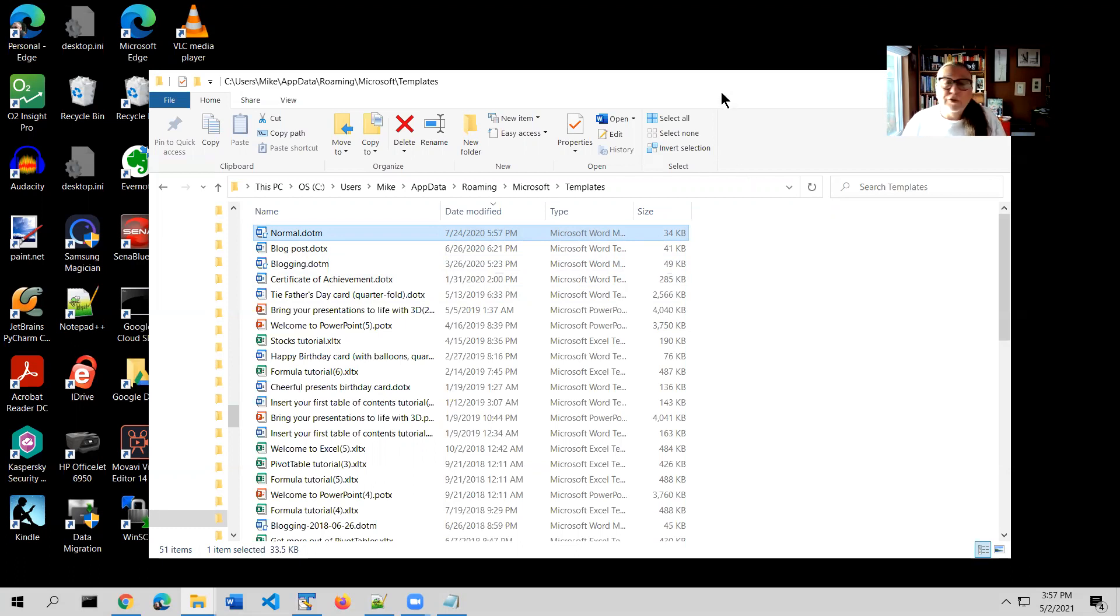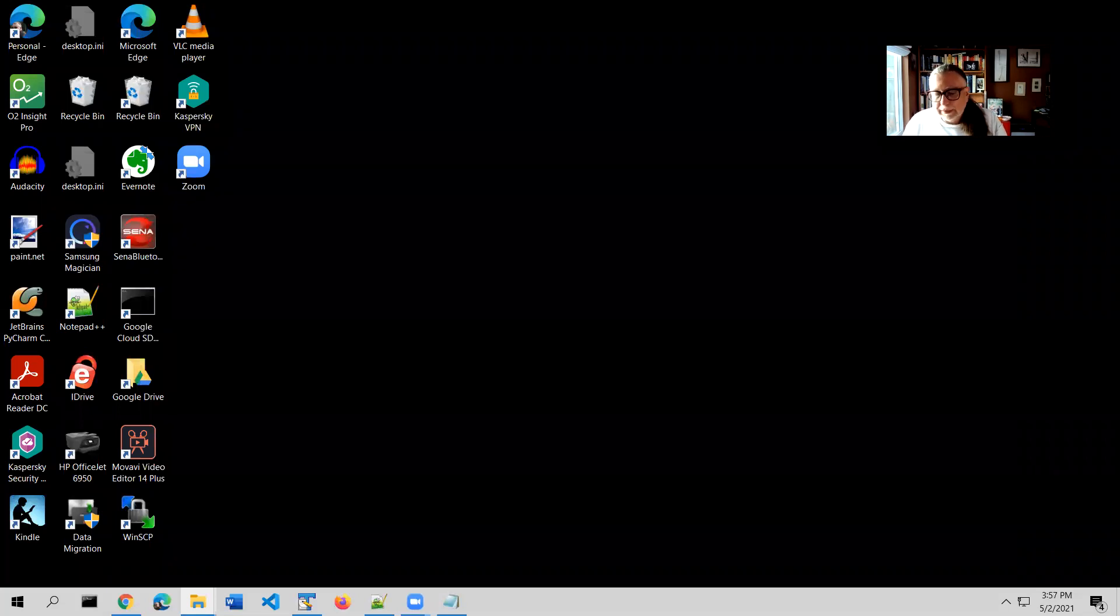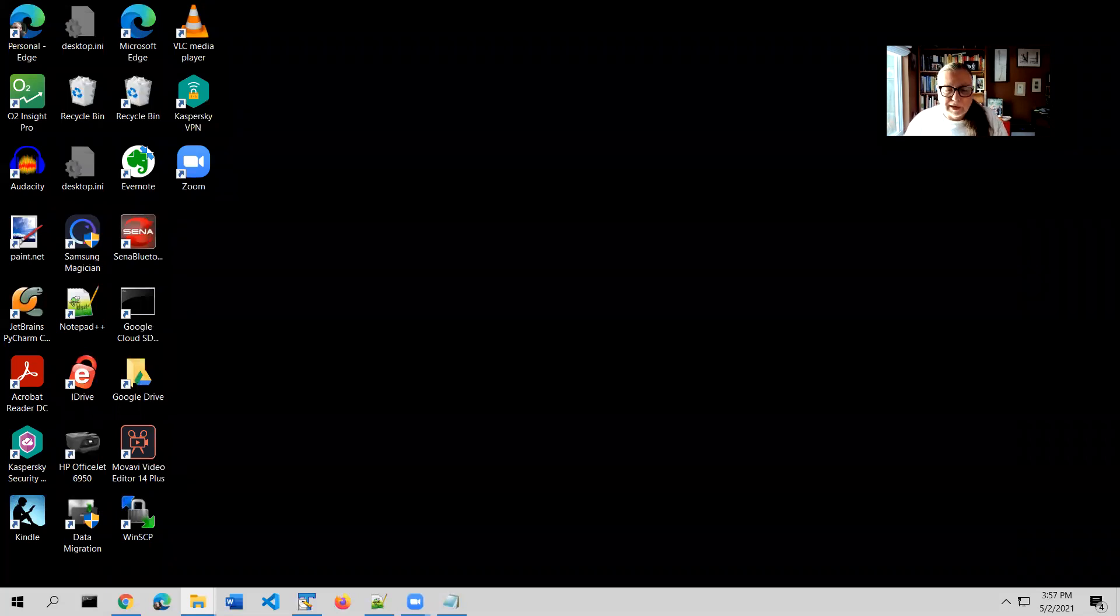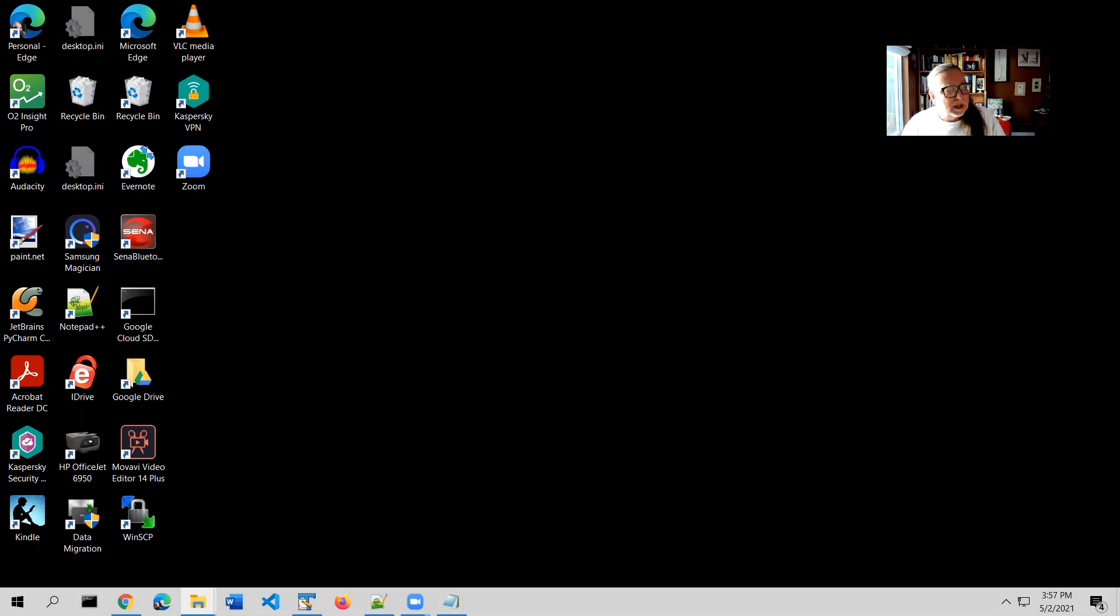You're going to need two tools for this. One is a programming language called PowerShell, which is a language built into Windows that allows you to automate various tasks. You don't have to know anything about PowerShell at all. I've done all of that for you. It's actually quite simple.